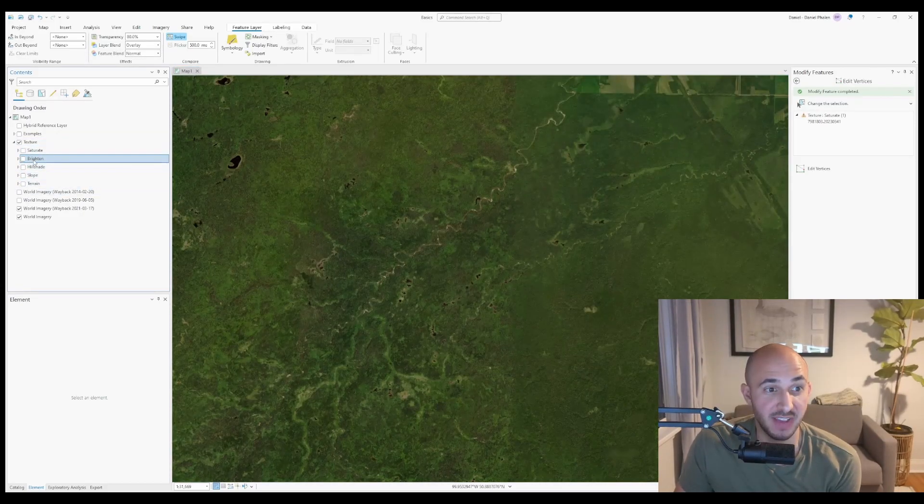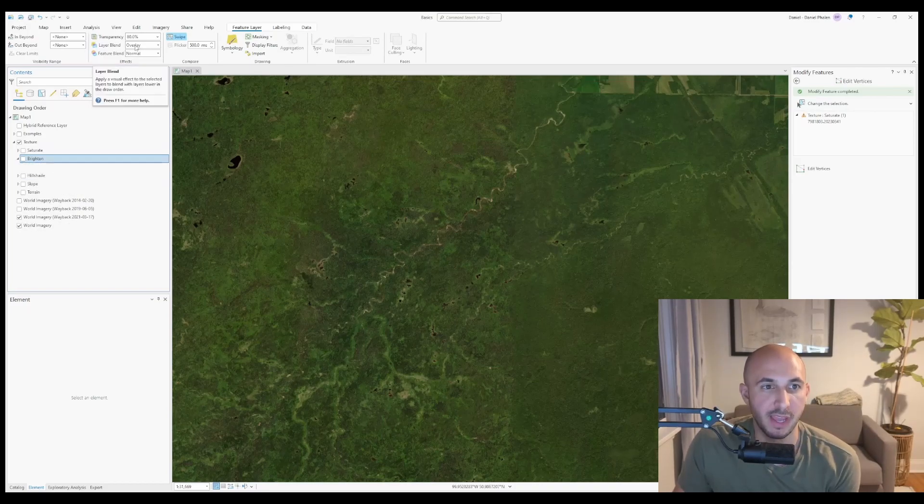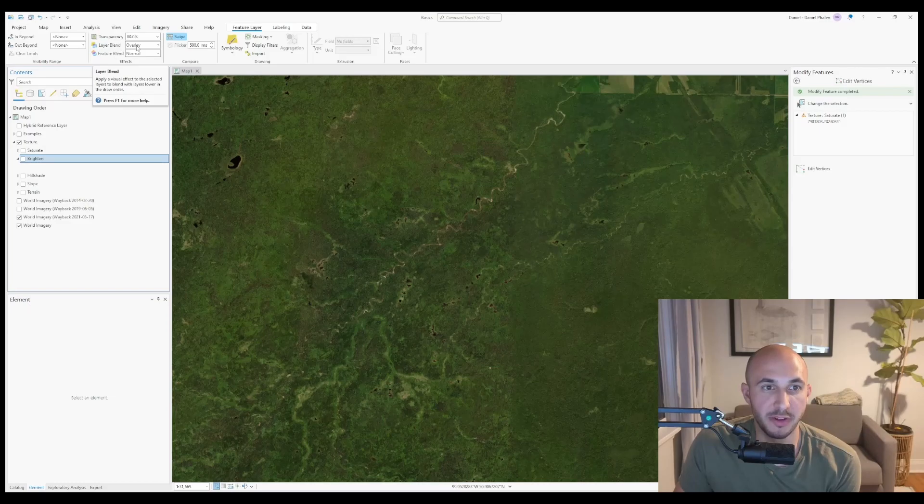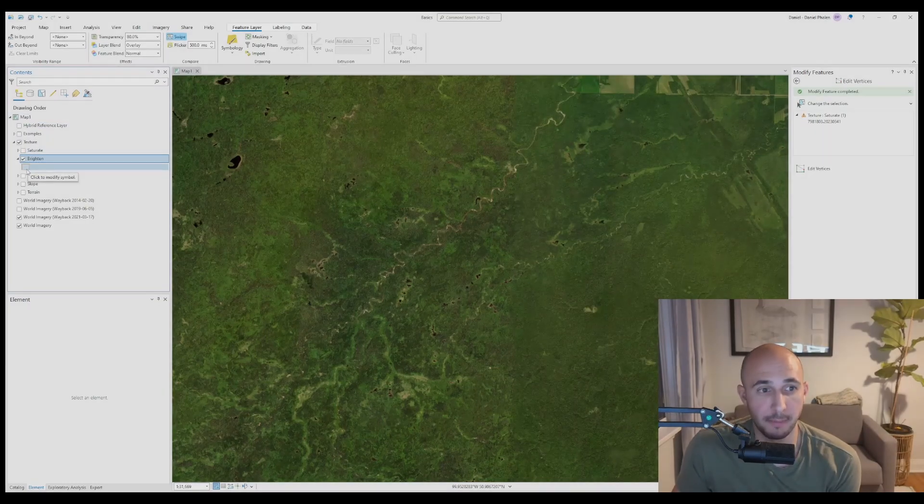First, if I head to my brighten layer, it's simply a polygon that covers this area. The polygon is white. I use the layer blend overlay, the transparency of 80%, and it just simply brightens it up.